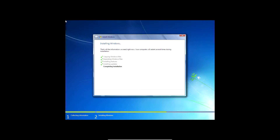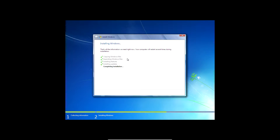Windows 7 is just completing its installation right now. We've put in 2 gigs of RAM and given it a 20 gigabyte hard drive partition. It's completed installation and we'll be able to enter Windows 7 shortly.